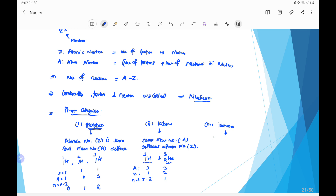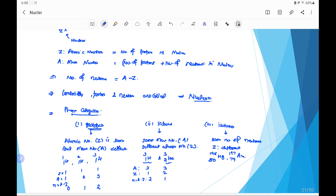Isotones are nuclides which have the same number of neutrons but different atomic numbers. For example, ₈₀Hg¹⁹⁸ (mercury) and ₇₉Au¹⁹⁷ (gold): their atomic numbers are different — 80 and 79 — but the number of neutrons are 198 minus 80, which equals 118, and 197 minus 79, which also equals 118. So both have the same number of neutrons.